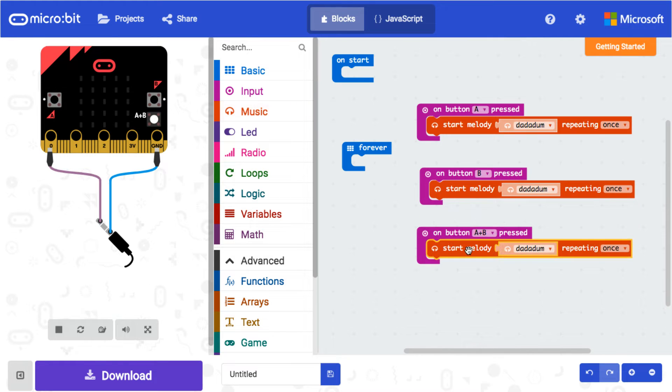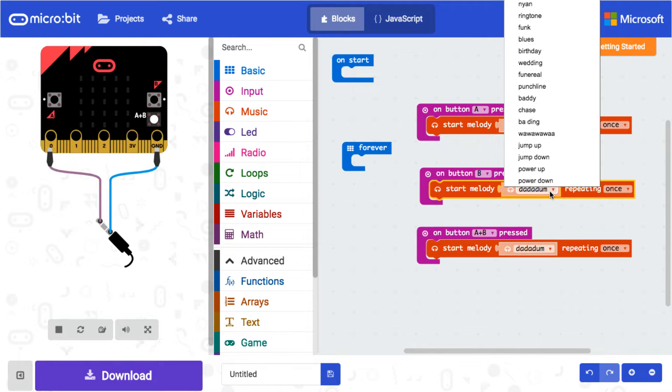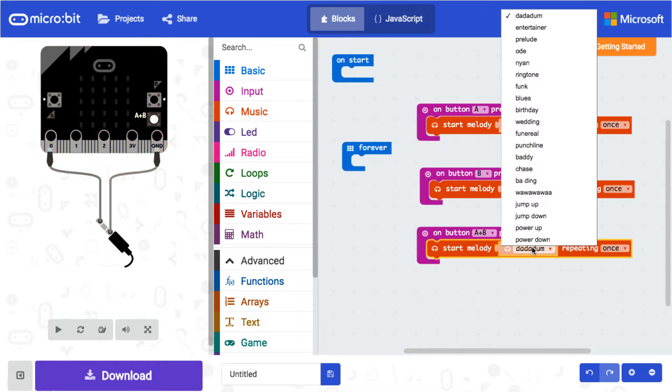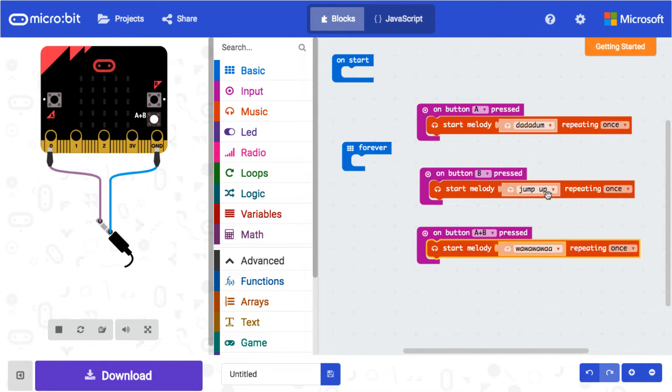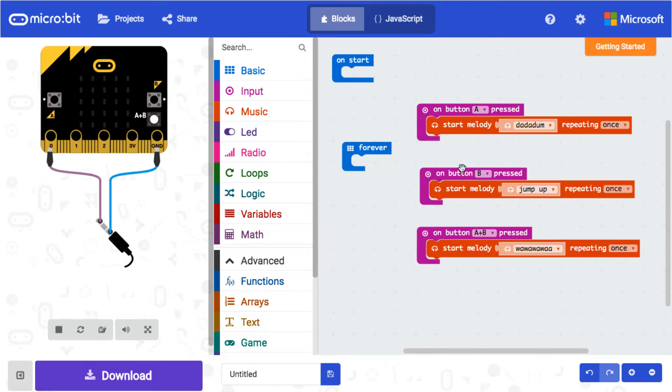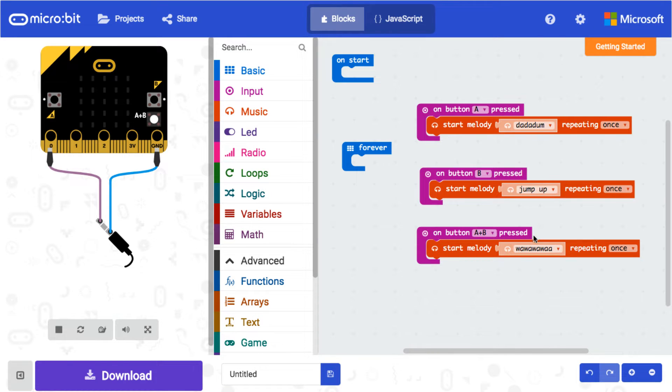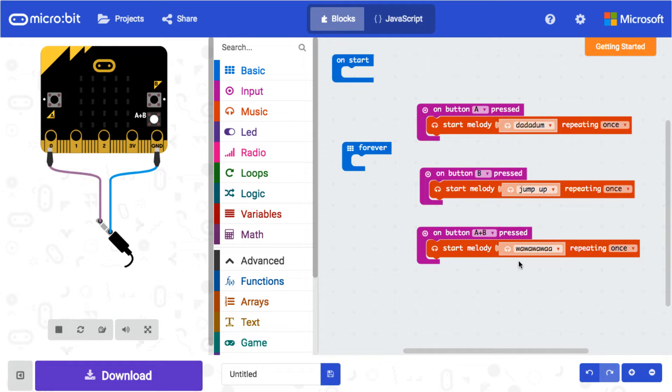All right, so now on button press A it'll play dadadum, and then on B it'll play jump up, and then on A+B it'll play the whoa sound. Okay, so you can see over here it tells us how to wire this up. Now we don't have a 3 millimeter jack.